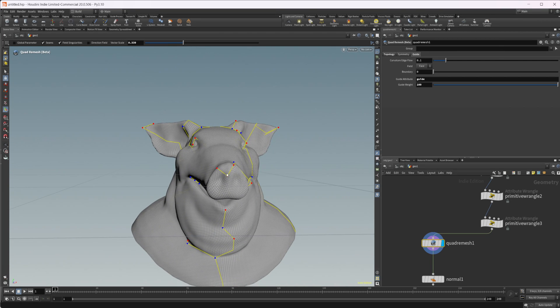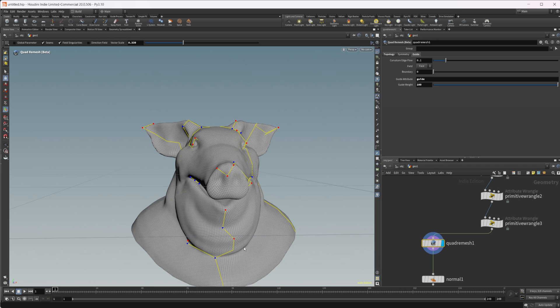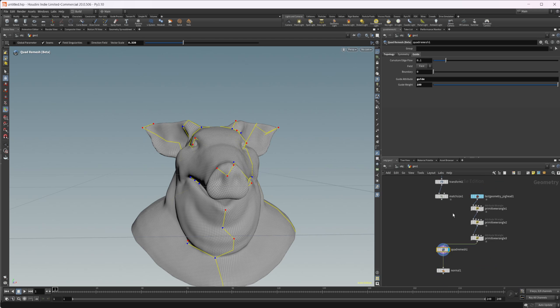But anyways, that is a quick overview of the quad remesh. My thoughts are it is extremely fast. It is only going to get better. I don't think it's the worst tool in the world. I don't think it's perfect at all either. But it is definitely a good basis to start out with. And it will definitely work for remeshing things like this bust that we have up here.